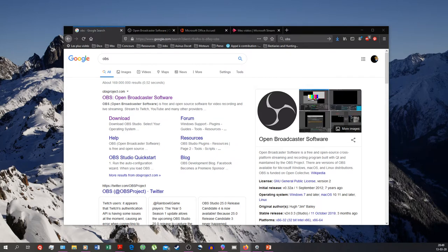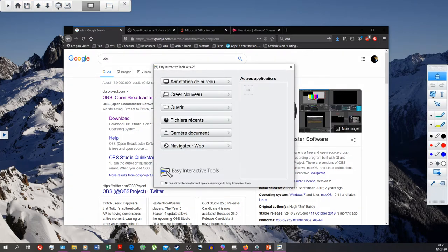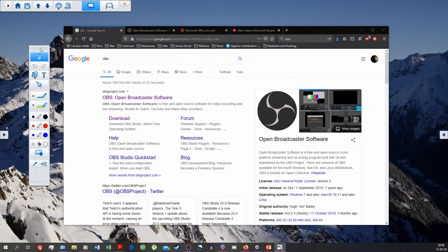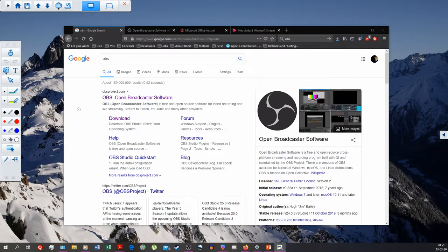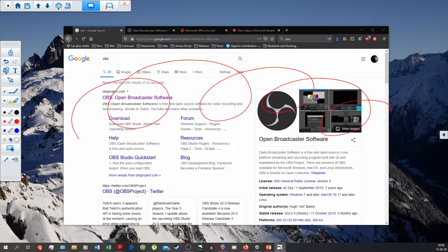Let me get to where I want to be. On a whiteboard you have the possibility to annotate it. Here I have the Easy Interactive Tools from Epson, very easy to download and use, which allows me to annotate anything. This screen you're seeing would be my interactive whiteboard on which I could physically write, and my students could see it thanks to OBS.